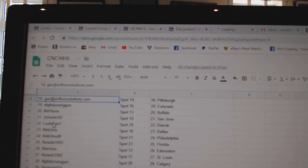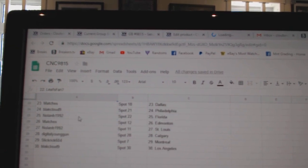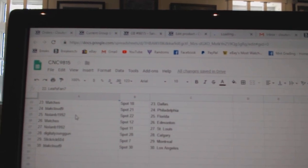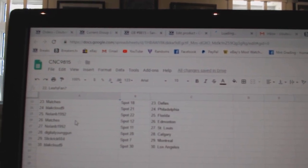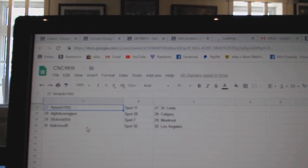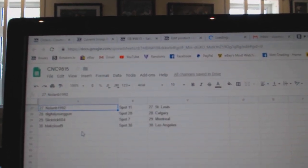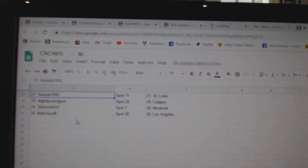Jay Shenye San Jose. Leap Span Detroit. Matches Dallas. Black Cloud Philly. Nolan Florida. Matches Edmonton. Nolan St. Louis. Digital Young Gun Calgary. Slick Grit Montreal. And Black Cloud LA.